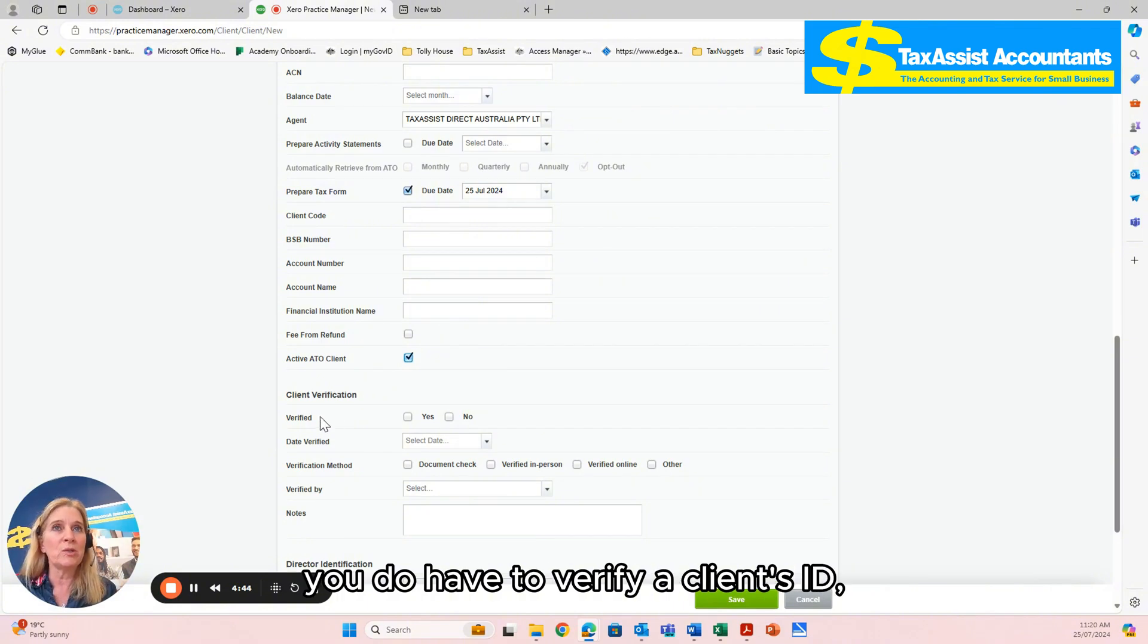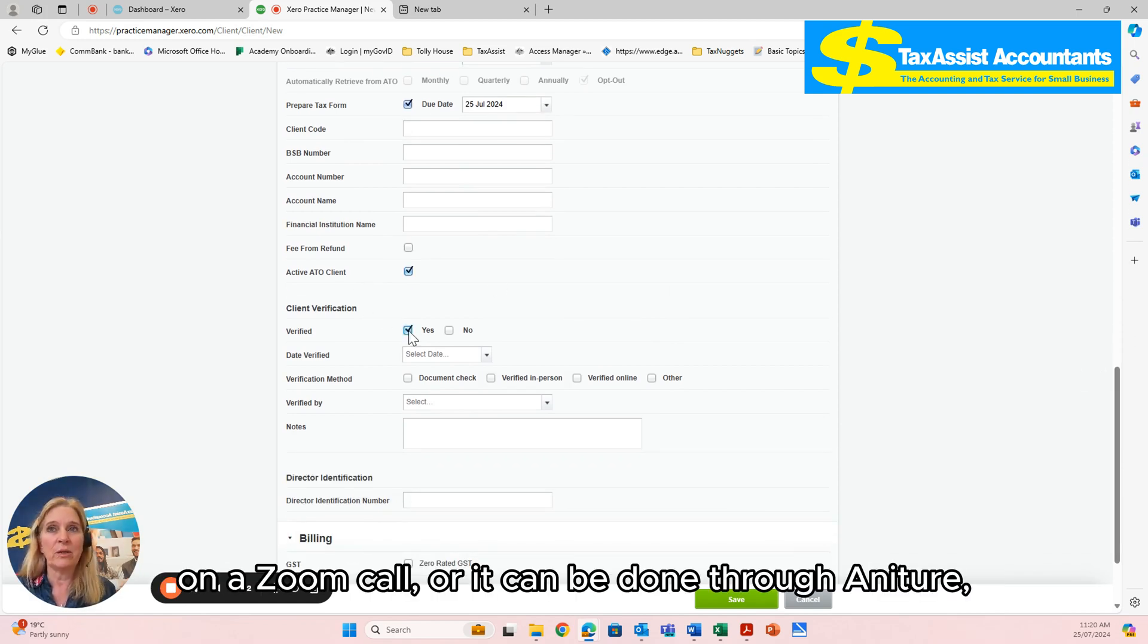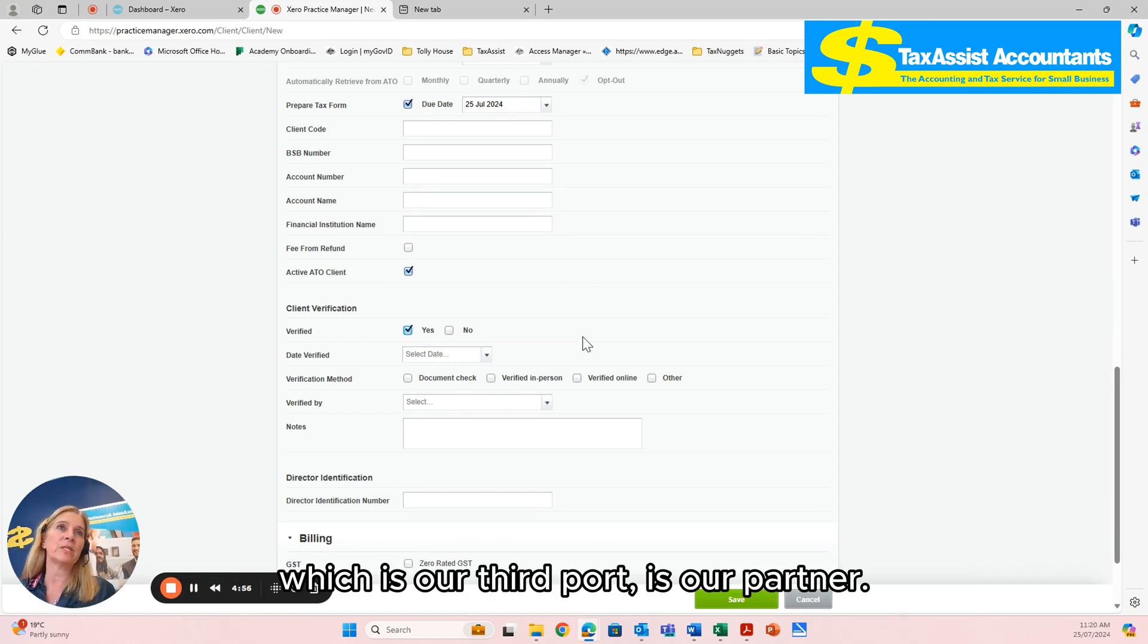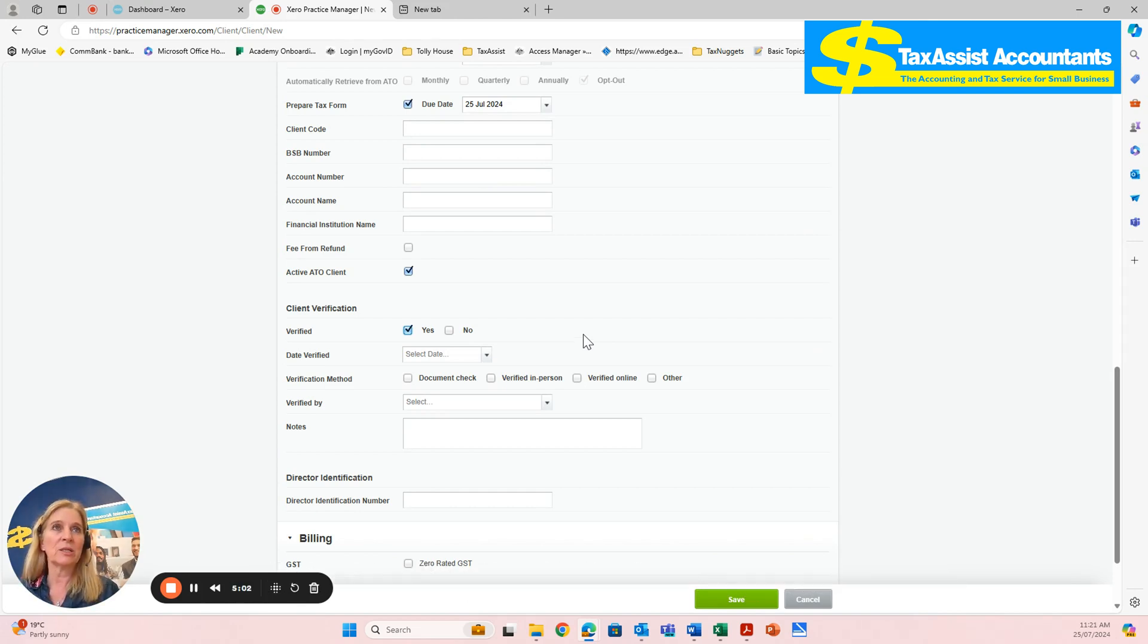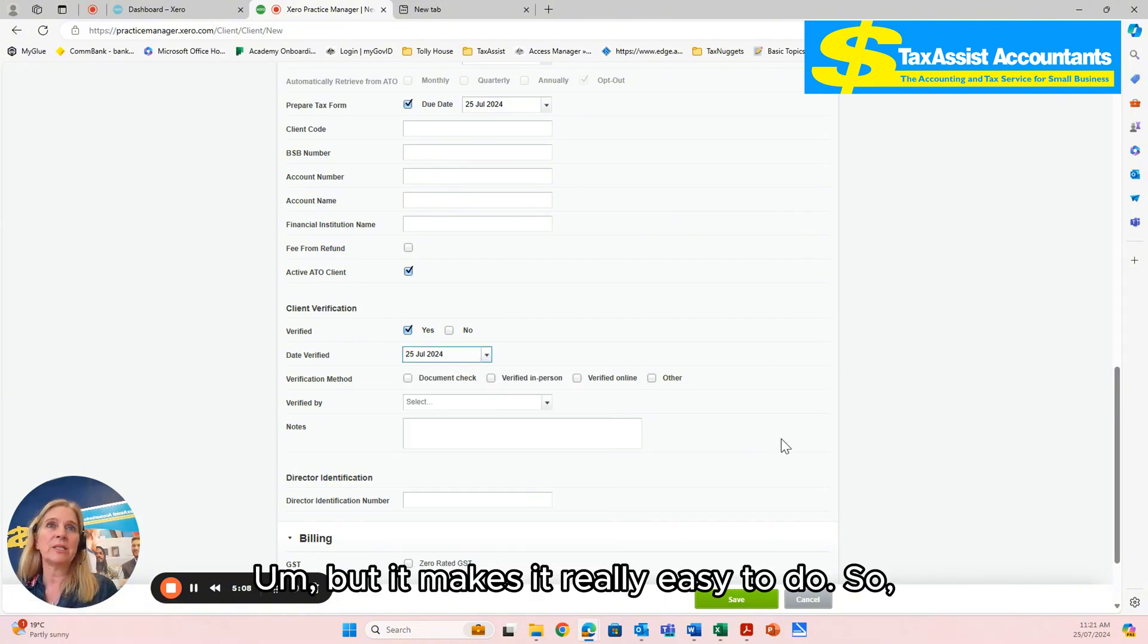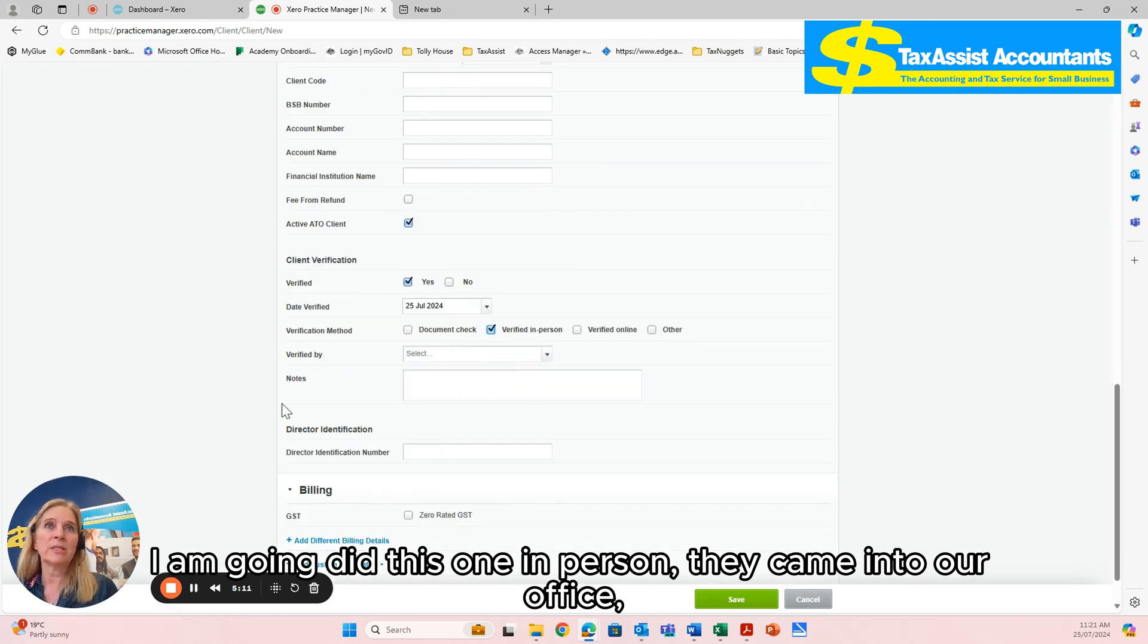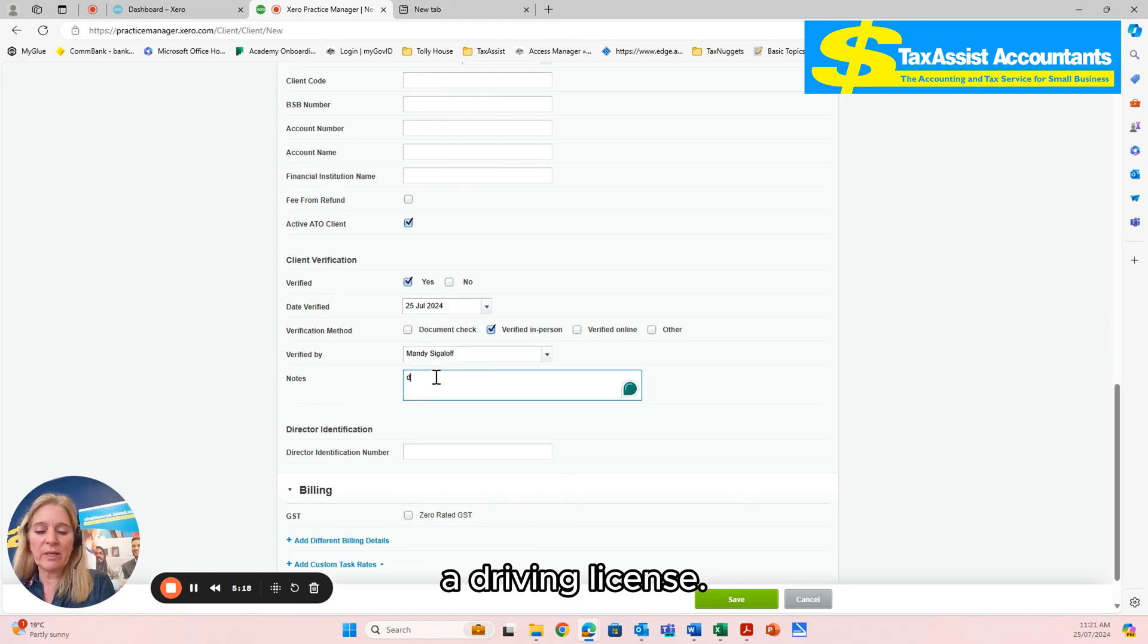As you all know, you do have to verify a client's ID, which can either be done in person or it can be done on a Zoom call, or it can be done through Annature, which is our partner. If you do it through Annature, each ID check is a ten dollar fee, but it makes it really easy to do. So I did this one in person. They came into our office. It was checked by me, and it was a driving license.